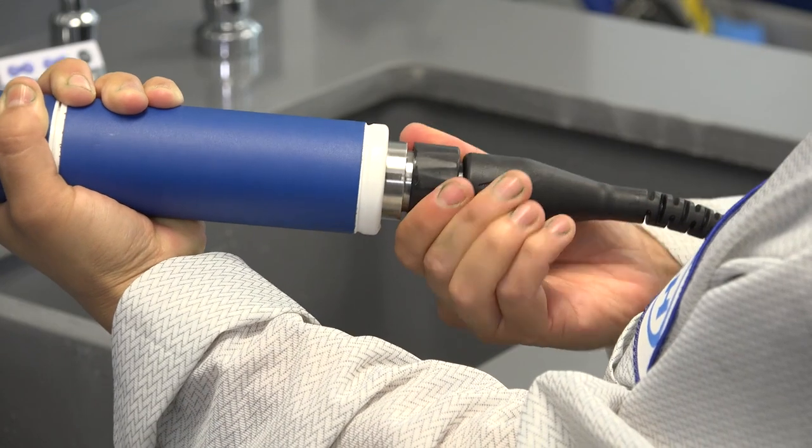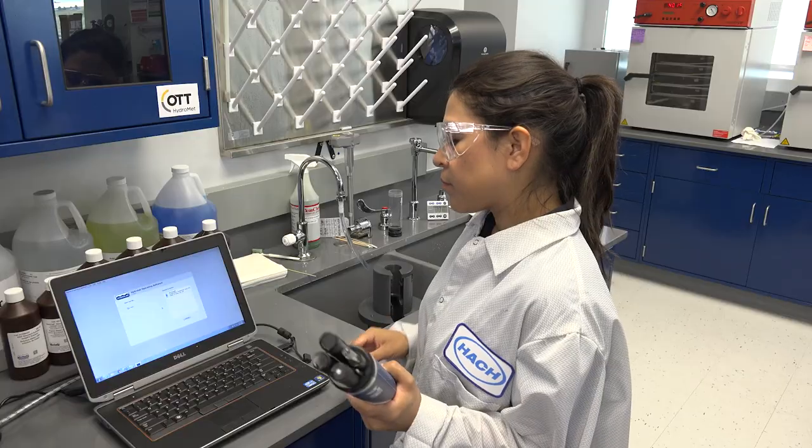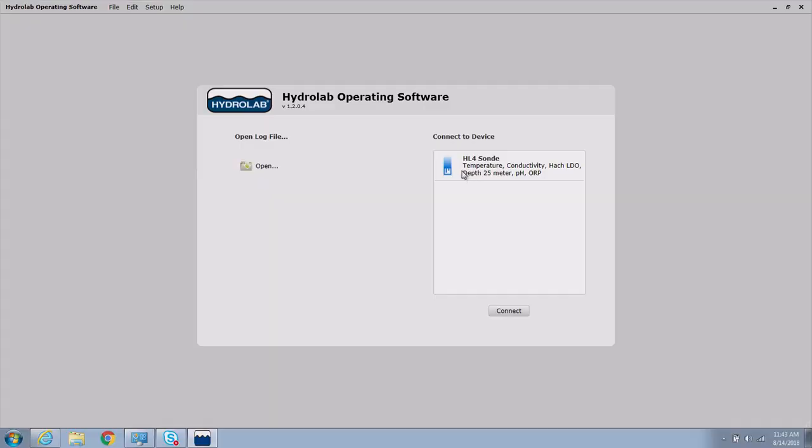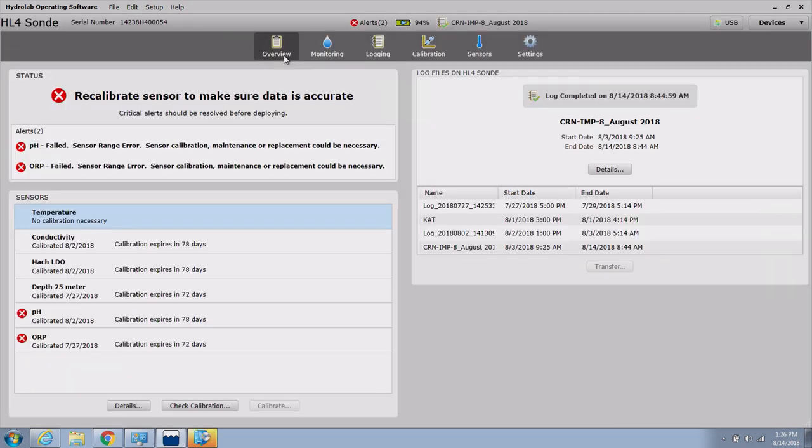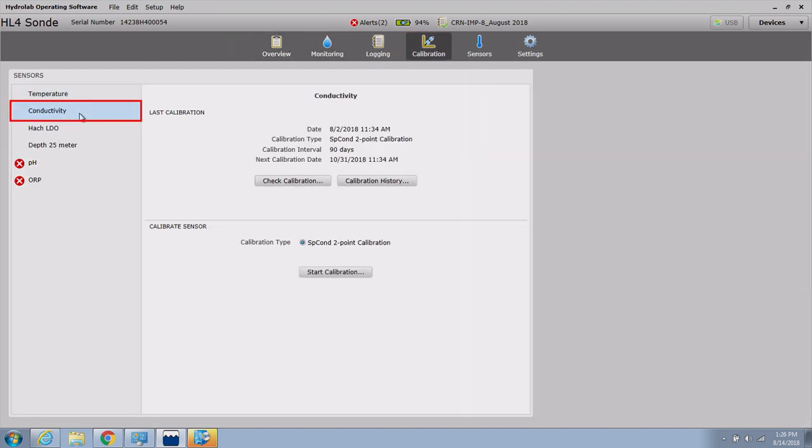Establish a connection to the sonde with the HydroLab operating software. Select your HL series sonde from the Connect to Device list and click the Connect button to connect to the sonde. When the sonde finishes its initialization, click the Calibration button in the navigation bar, then click Conductivity in the sensors list on the left-hand side.